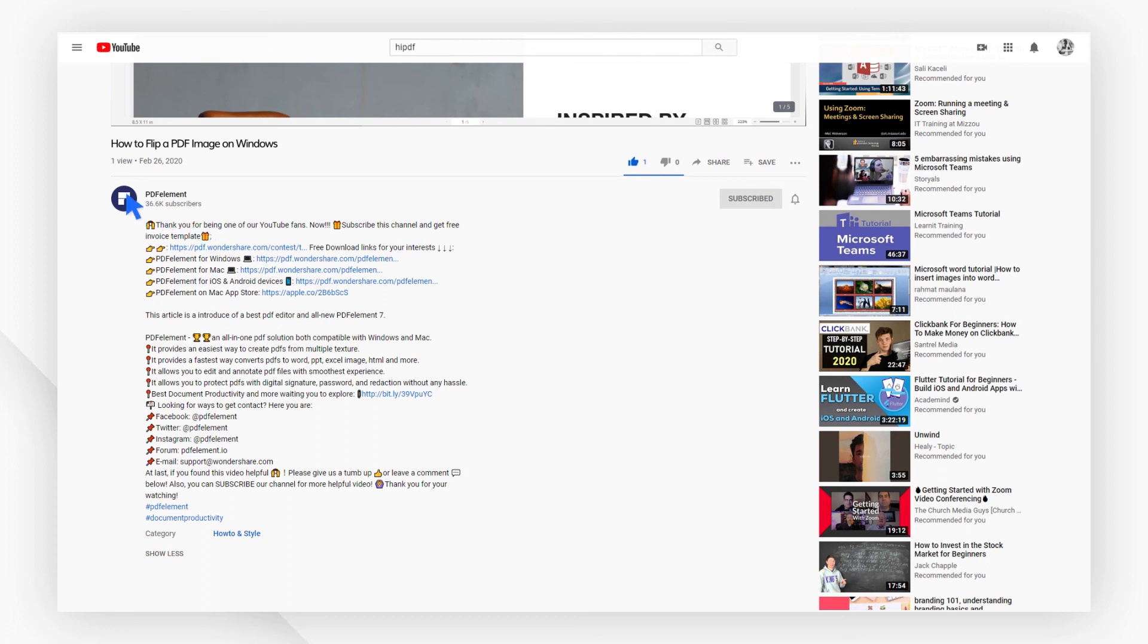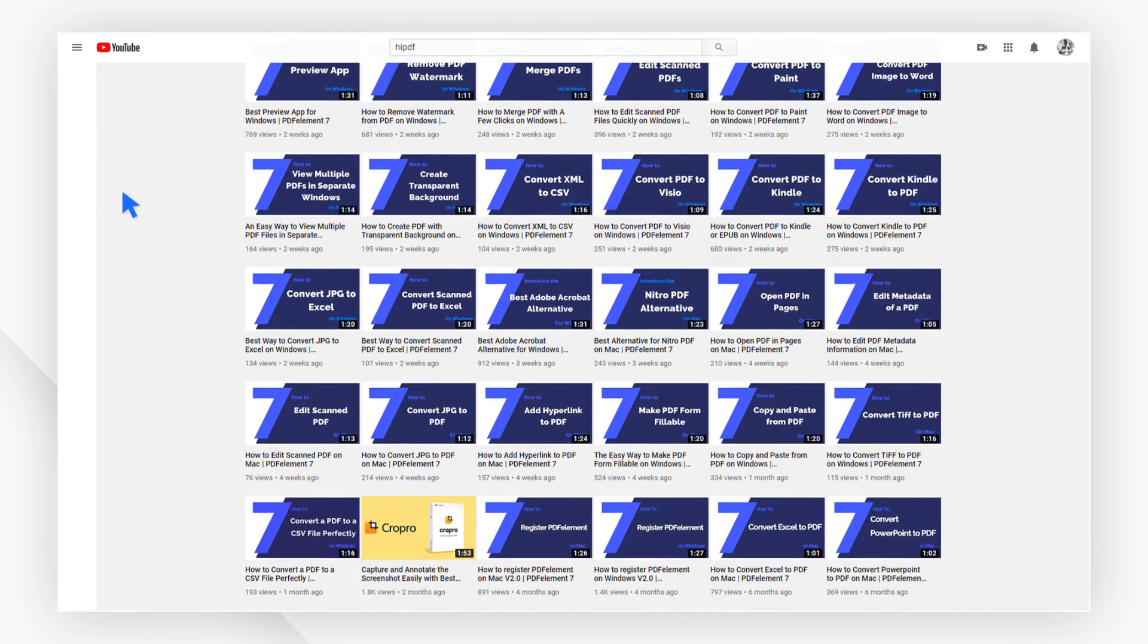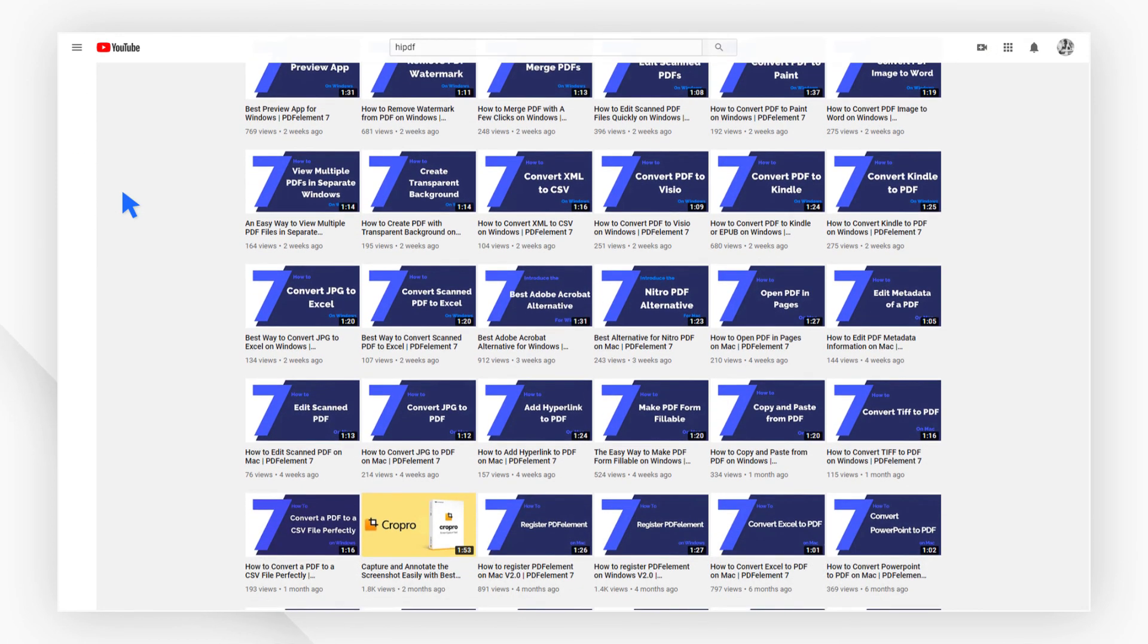Plus, check the rest of my videos for more useful tutorials. Thanks and see you next time!